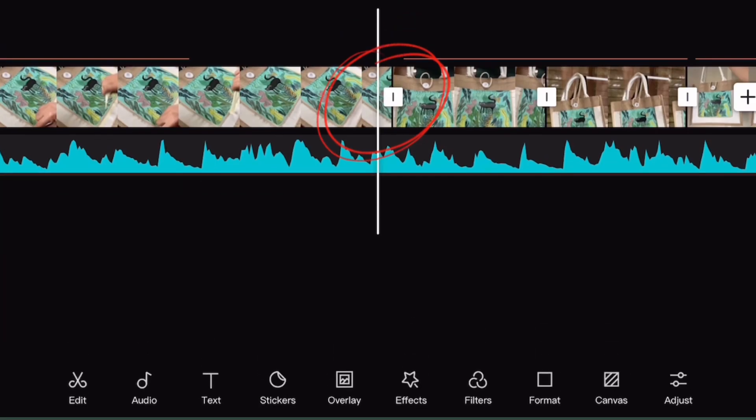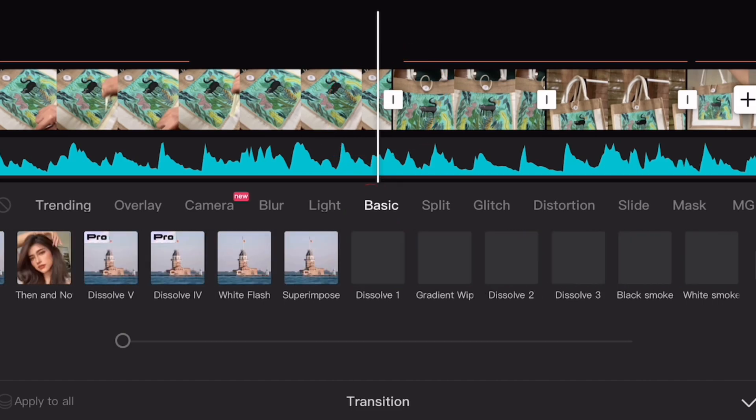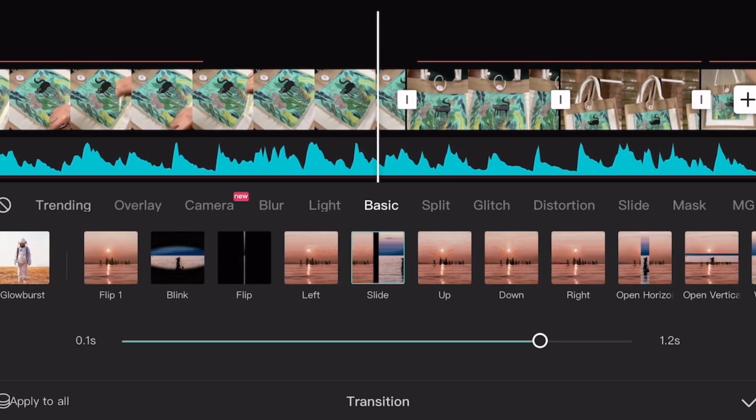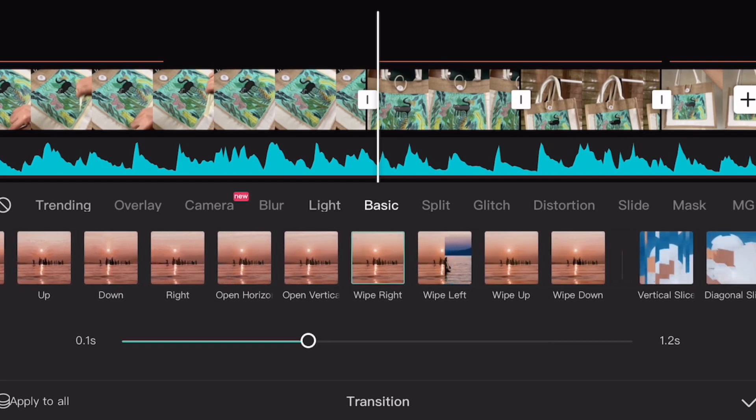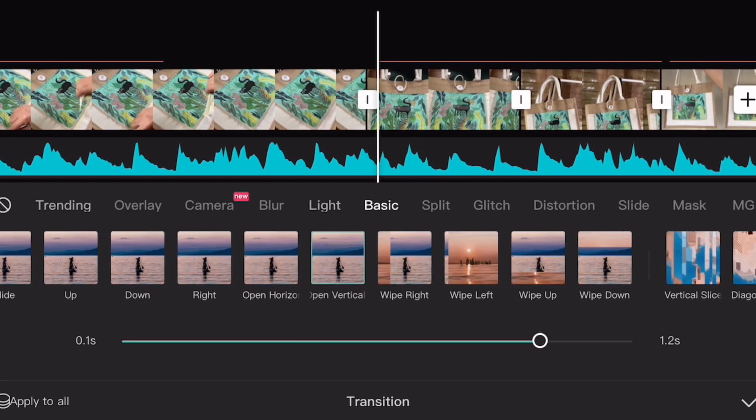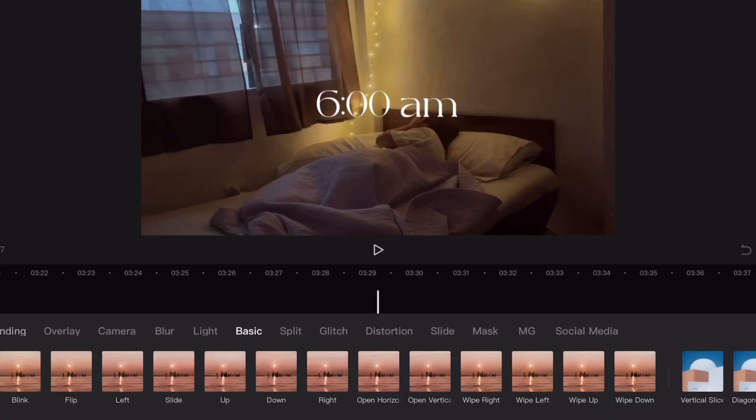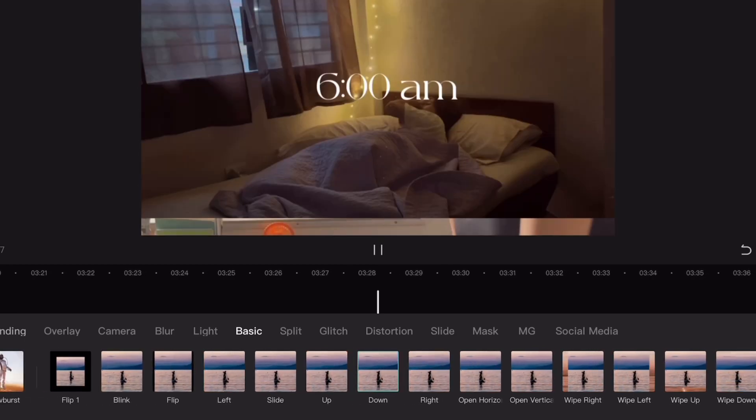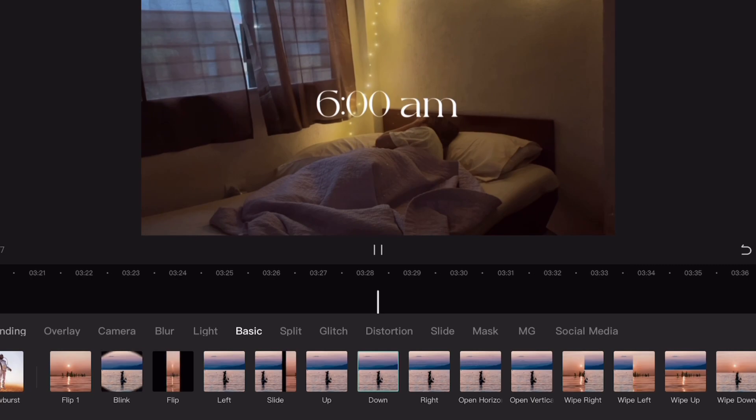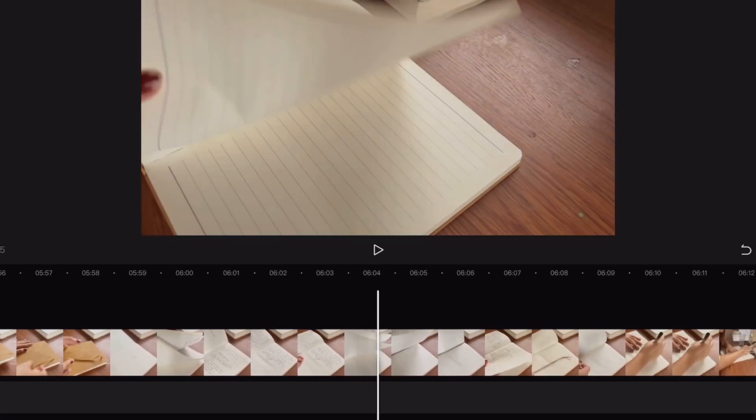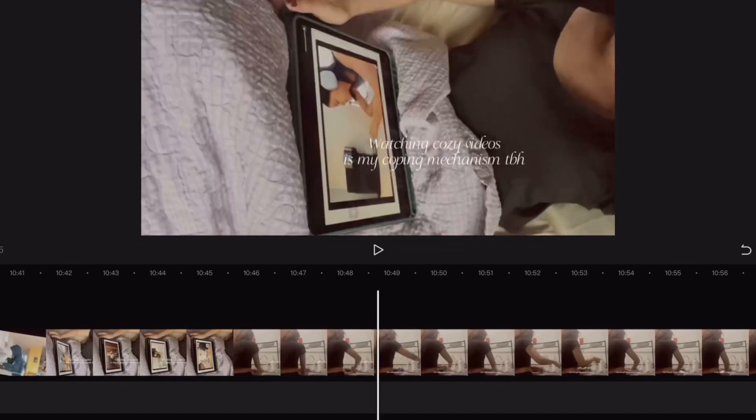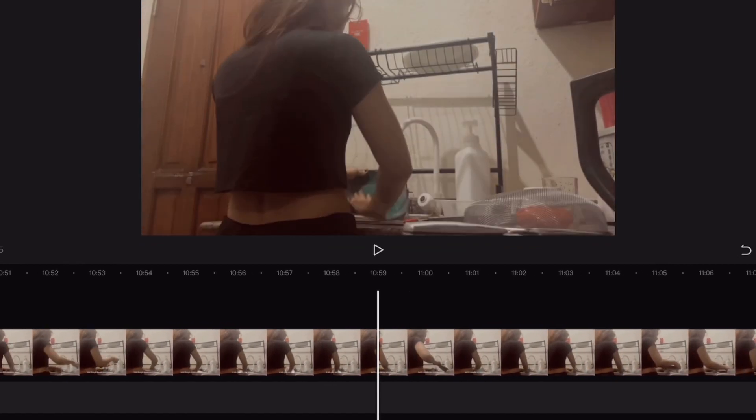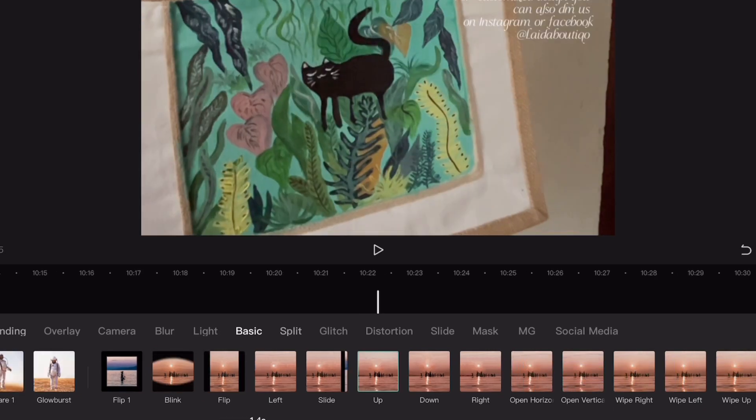You just have to click this white thing and then go to basic and then choose whatever effects that you want or transition. But most of the time I use the swipe right or the down or up. I always use this transition in my videos because it's just simple.